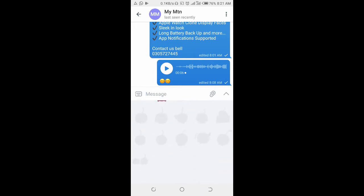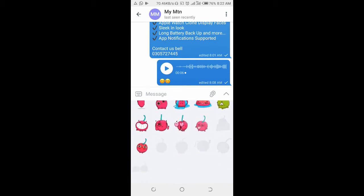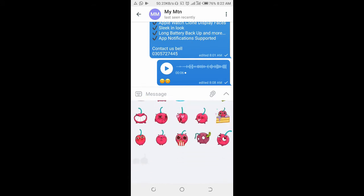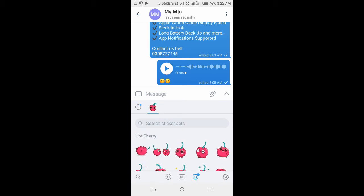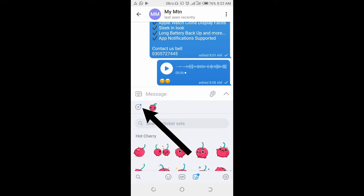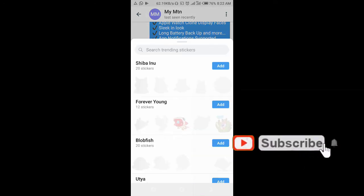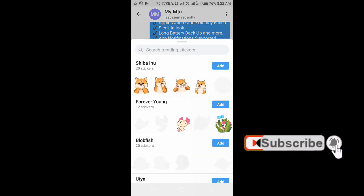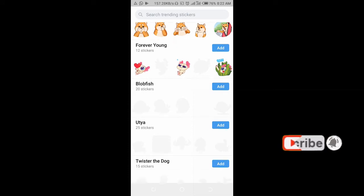You can then select any sticker of your choice. To get more stickers, click on the plus icon at the top left right here. You can see there are a lot of stickers there.